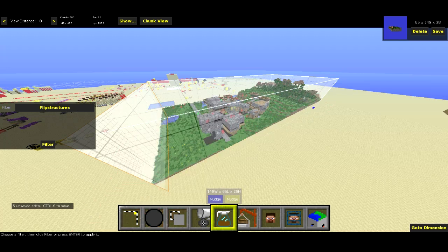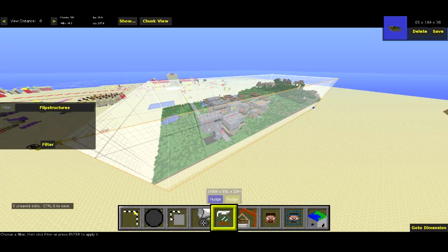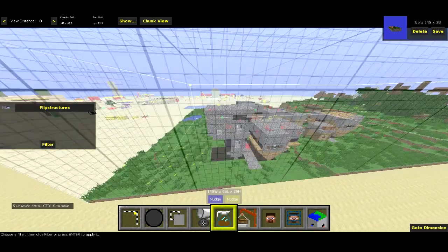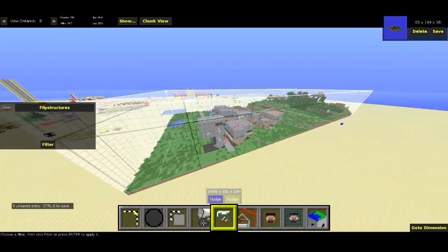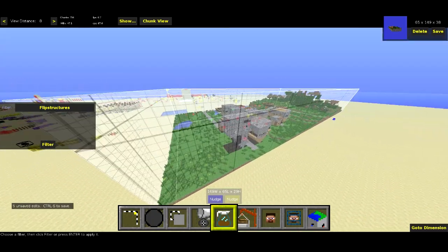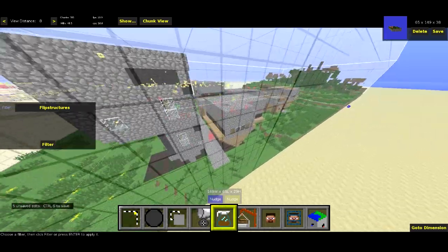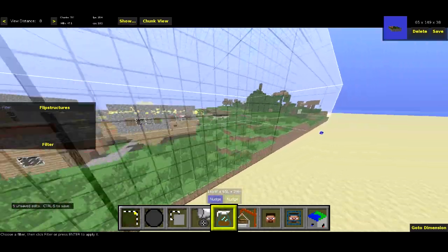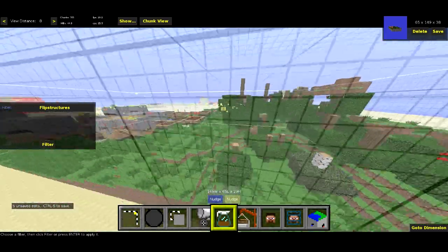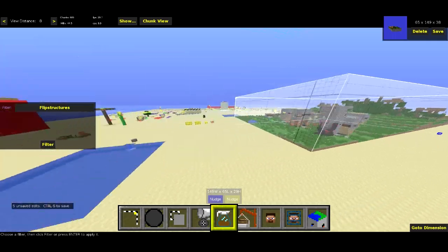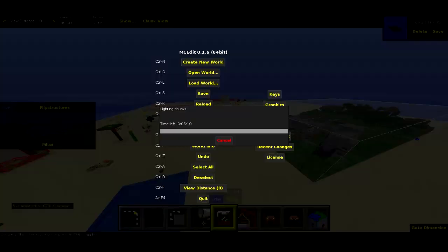That actually finished without me cutting. So yeah, it took a little bit of time — for a larger selection it's going to take even more. We can see all the structures are indeed flipped here. Even the trees over here are flipped. Let me actually go back into Minecraft. Let's hit Save and we'll head back into Minecraft and take a look at all this stuff.